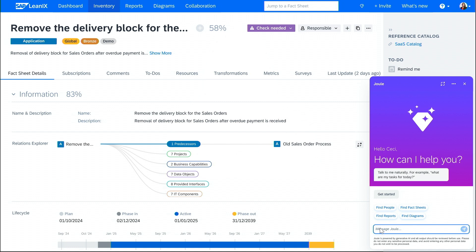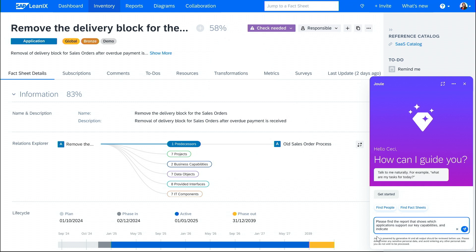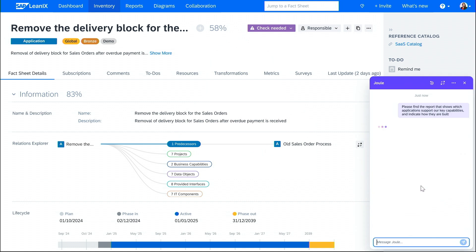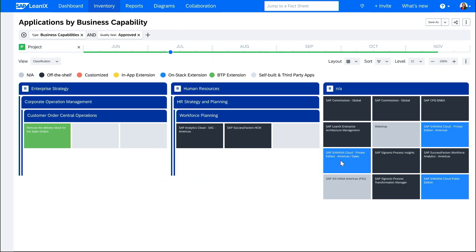So, for example, I am going to ask Juul politely to find the reports that show which applications support our key capabilities and also indicate how they are built. And here we go. As we can see, Juul not only finds the report but also provides the link to open it directly. And we see it here with the extension that we also linked.